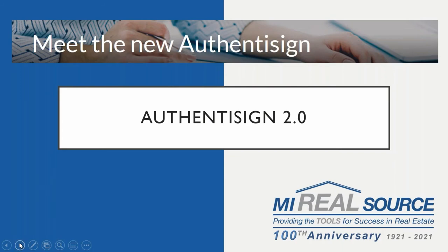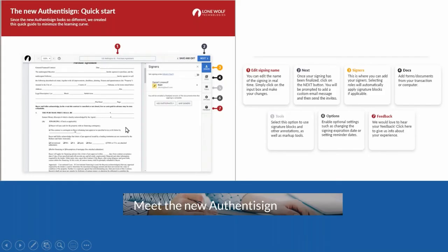So let's get right into it. First and foremost, you're going to notice it's got a streamlined dashboard. You're going to be able to edit signing names on the fly. If you misspell the name in the old Authenticine, you had to cancel it out, copy and resend - it was kind of a pain. You can now edit those signing names on the fly, so if you've made a mistake, you don't have to start all over. You can go right into the contact even after you've sent it.